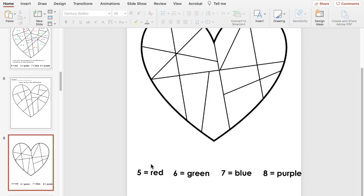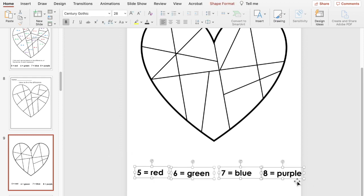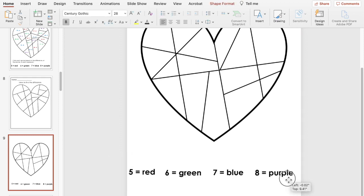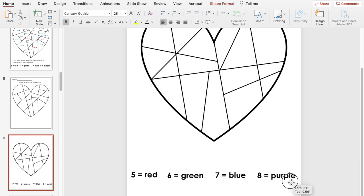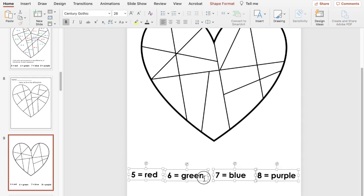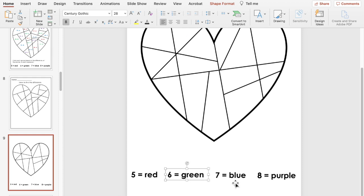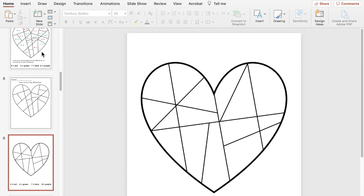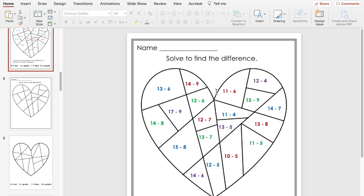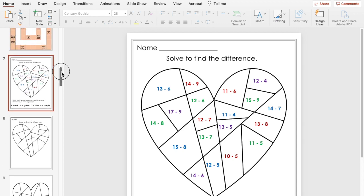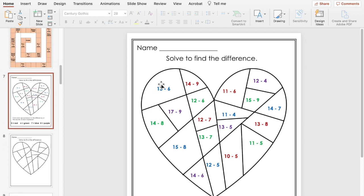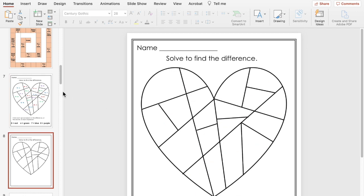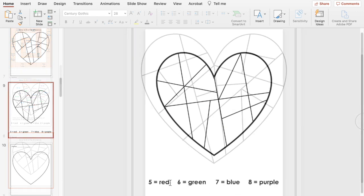So now we're going to go in and write the problems and you want to make sure they're spread out based on the colors that you chose. It's going to look like this when we're done because we want to see how the colors are going to be spread out across the heart but that's not what you're going to show the students. You're going to have the problems in one color probably black or gray so that they don't know ahead of time which colors are going to shade in the heart.